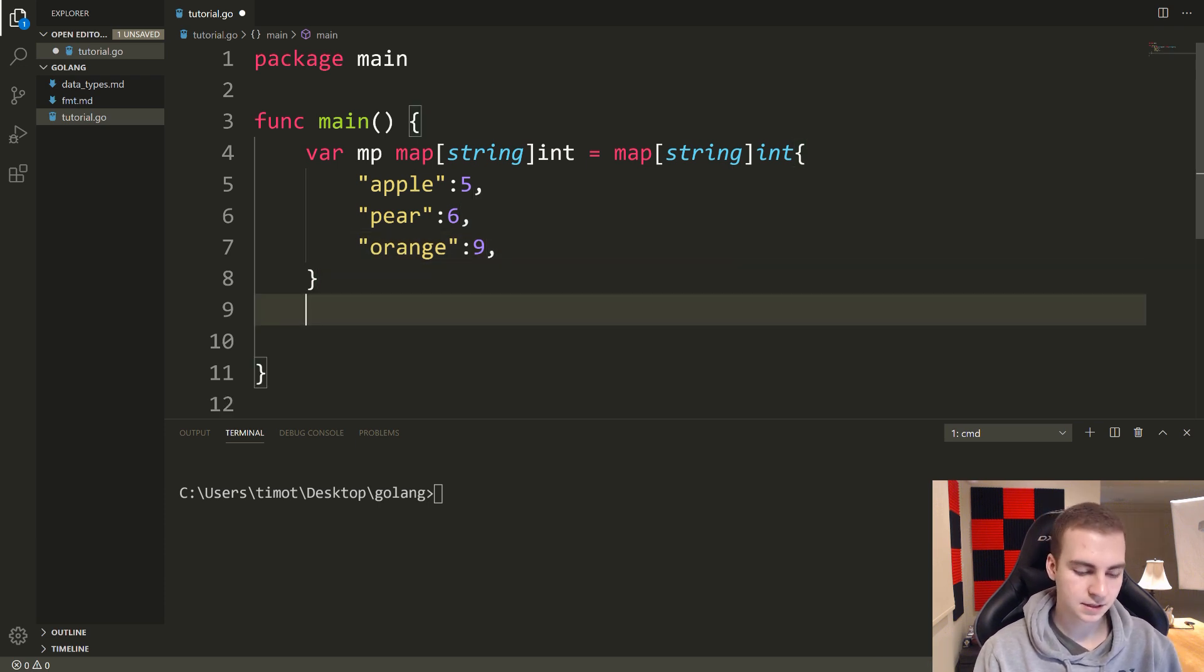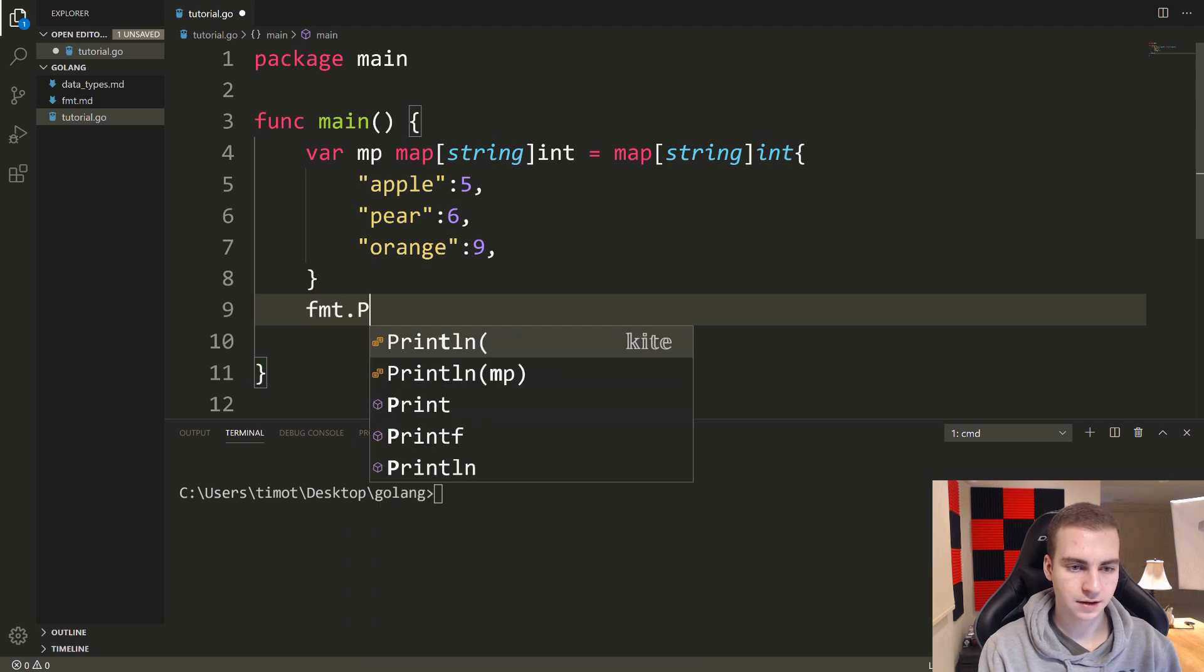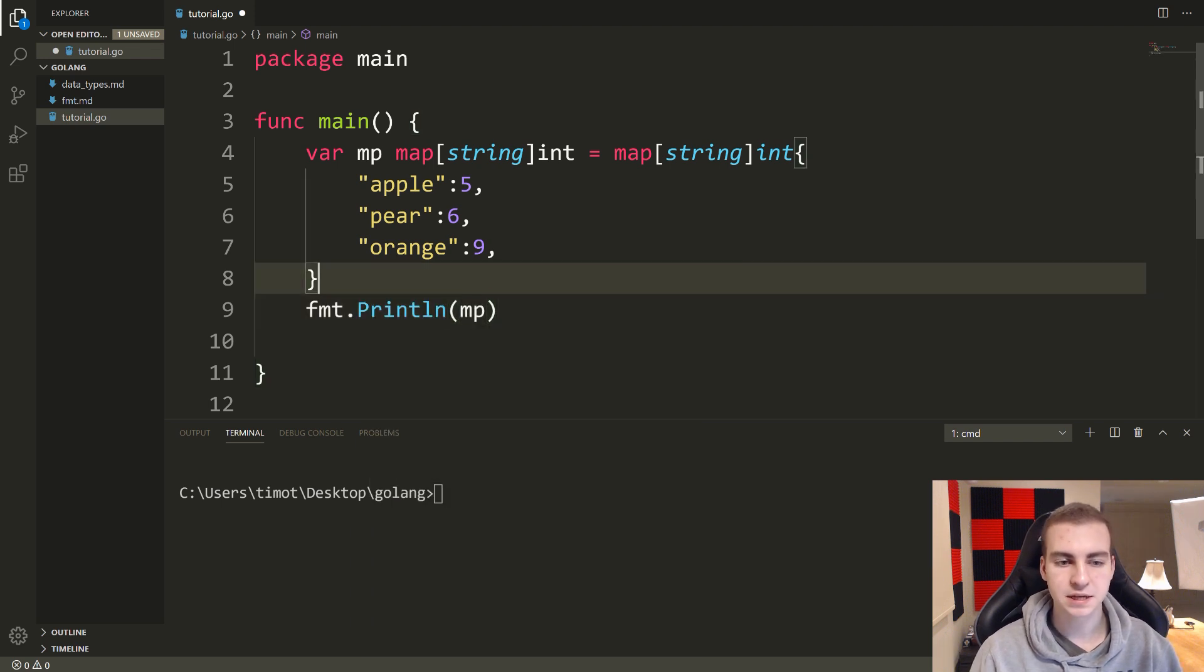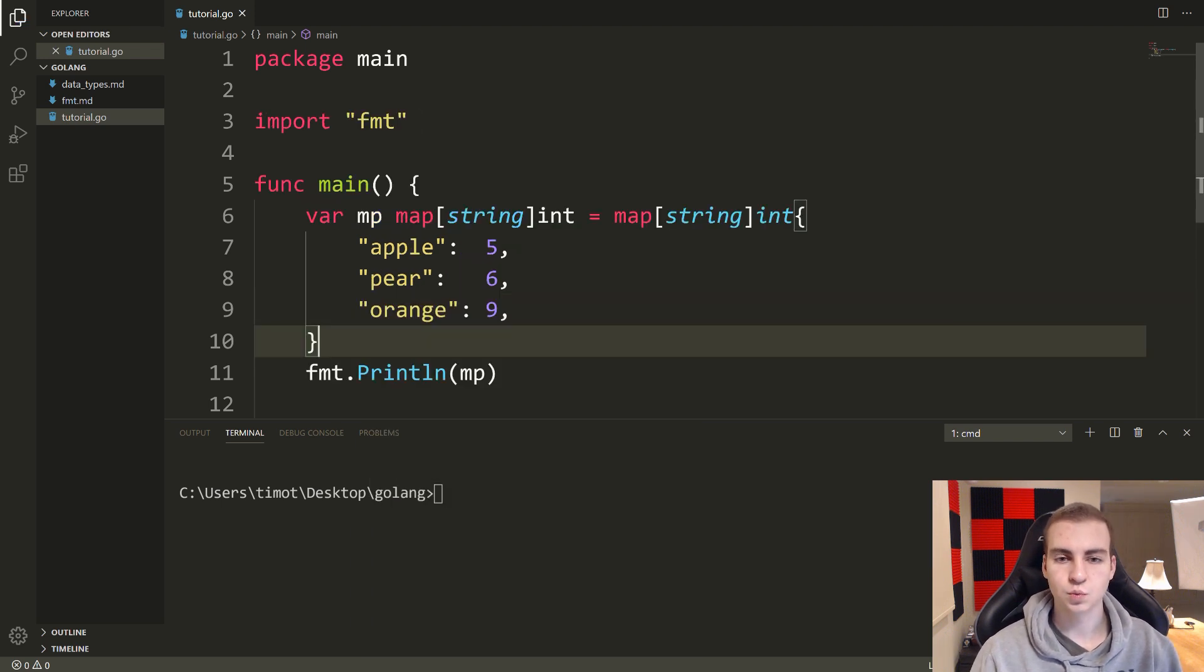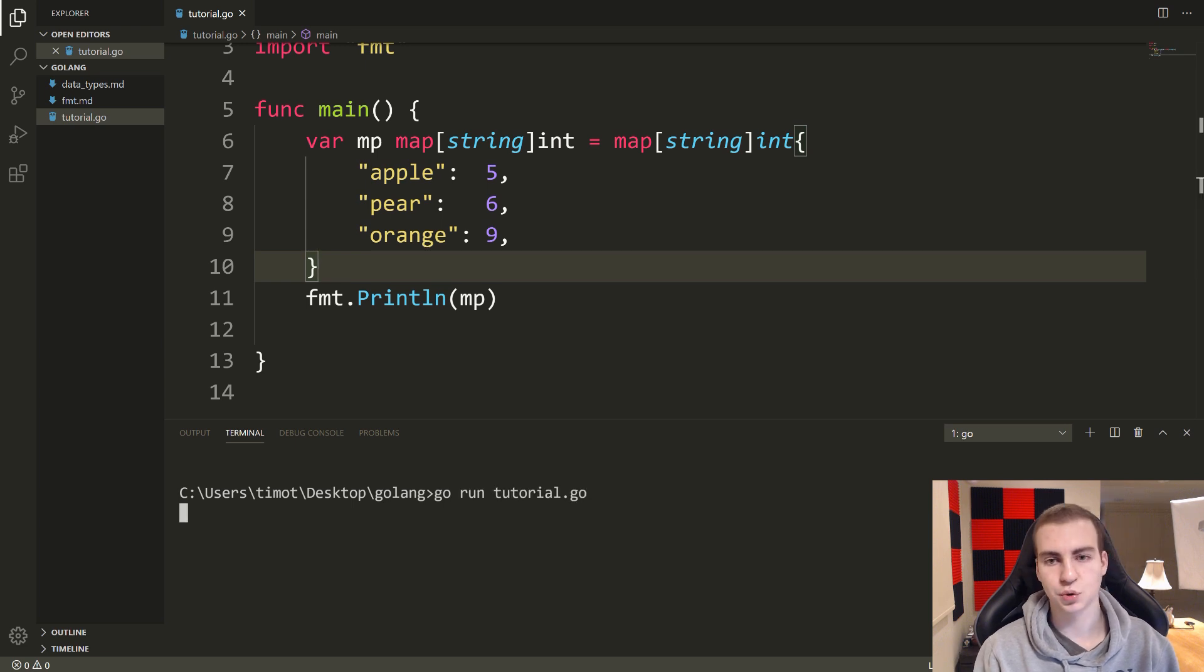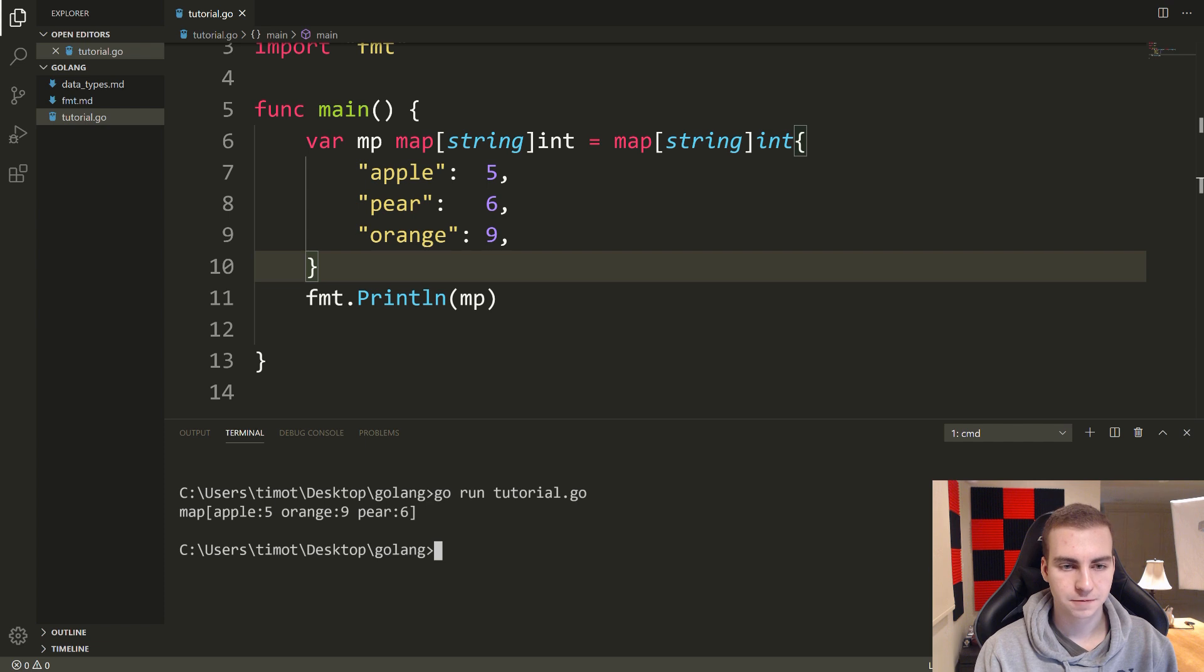Okay, so I'm going to save this after I go ahead and print out FMT, I'm going to print out mp and just show you what this looks like. So let's go run tutorial.go. Let's have a look at our map down in the console. So we get apple orange pear, and it gives us the values.